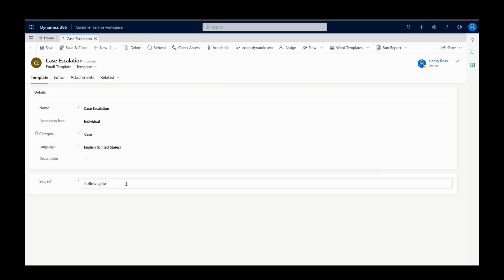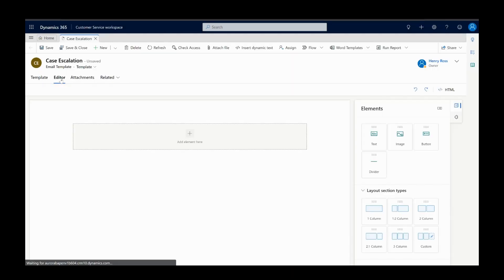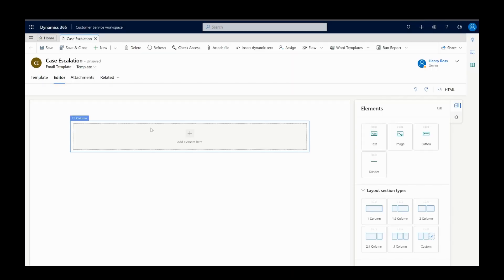After adding a subject to the template, Henry navigates to the editor tab where he designs the template.